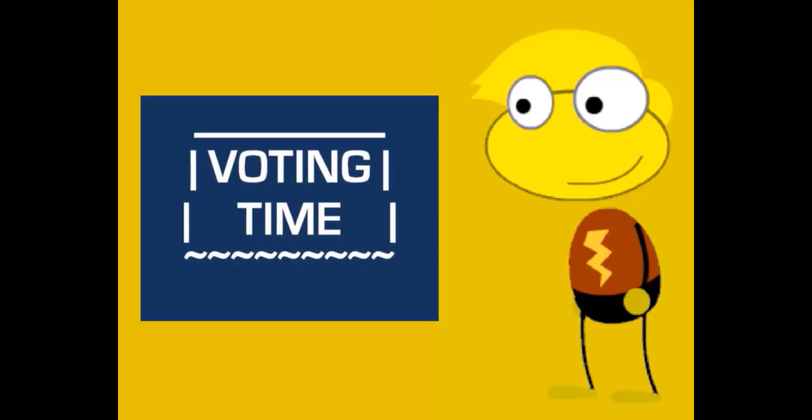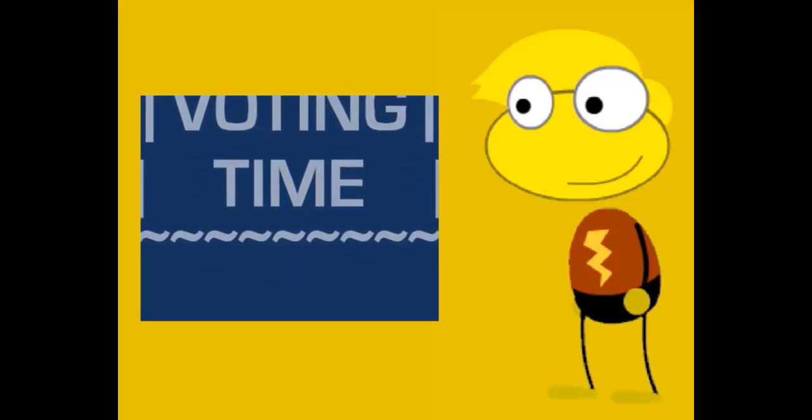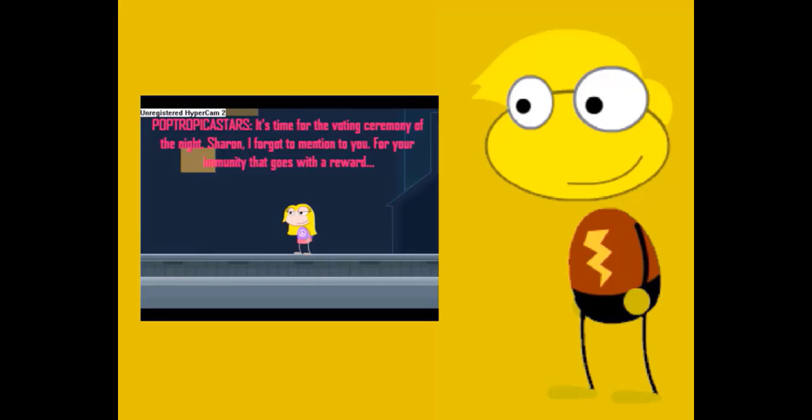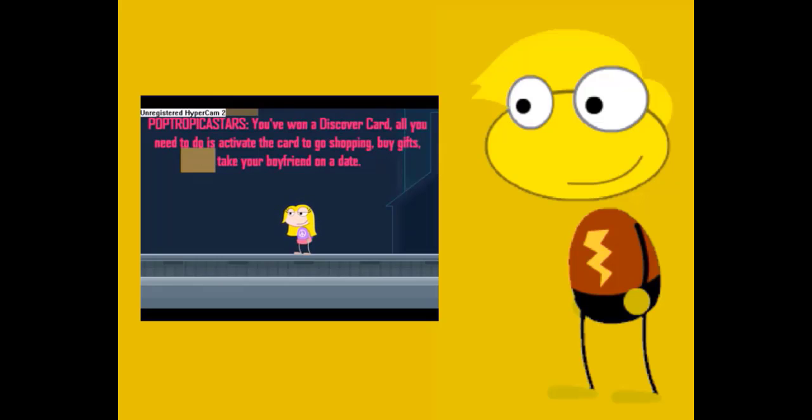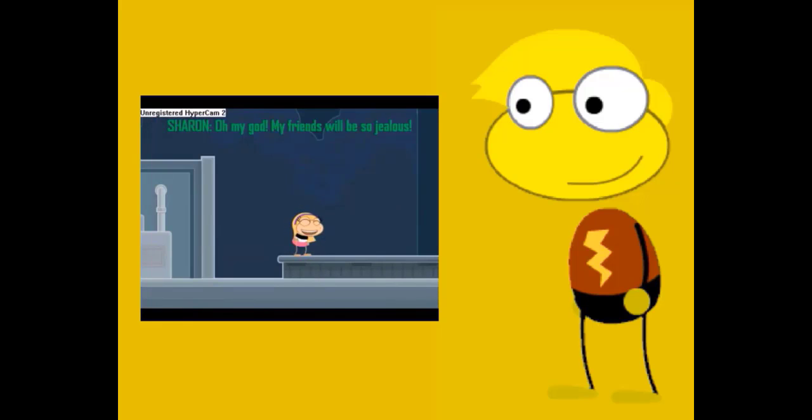Voting time! Sharon wants a Discover card. She can go shopping, buy gifts, and take her boyfriend on a date with that card. She is so happy.